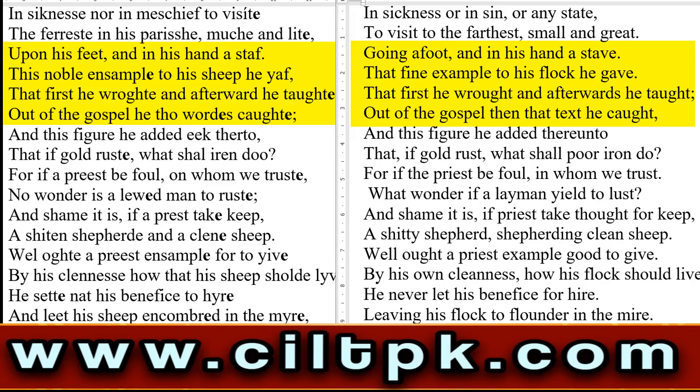अब बड़ी एहम example आ गई है — paper के point of view से भी आप ने यह کرنا ہے۔ रौट करेगा، मेहनत करेगा، प्रैक्टिस करेगा، और इसके बाद वो प्रीच करेगा، वो तबलीग करेगा। पहले खुद करके दिखाएगा، फिर तबलीग करेगा। 'Out of the gospel' — अंजील में से ही यह words caught — उसने ये लफ्ज़ लिये हुए थे। तो उसने ये लफ़्ज़ — पहले खुद अमल करना है، और बाद में उसको तबलीग करनी है۔